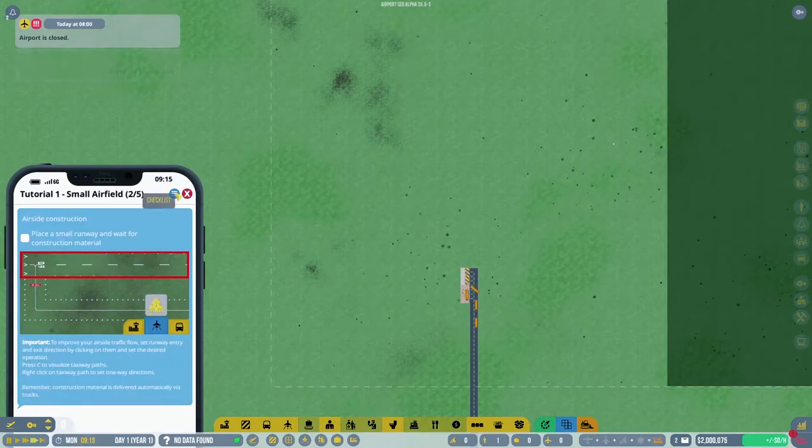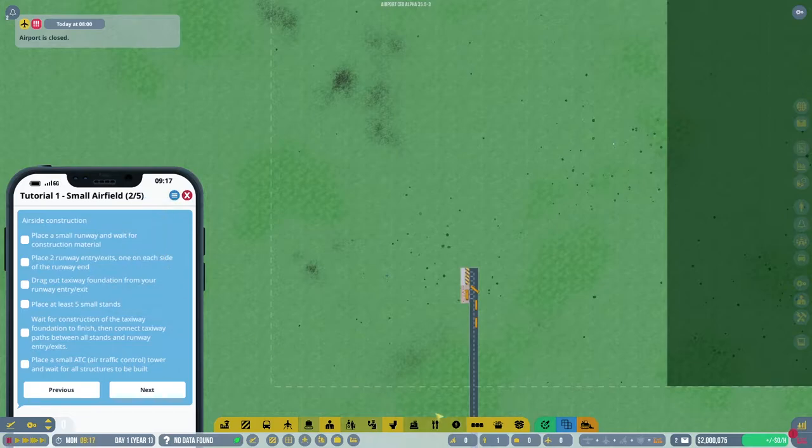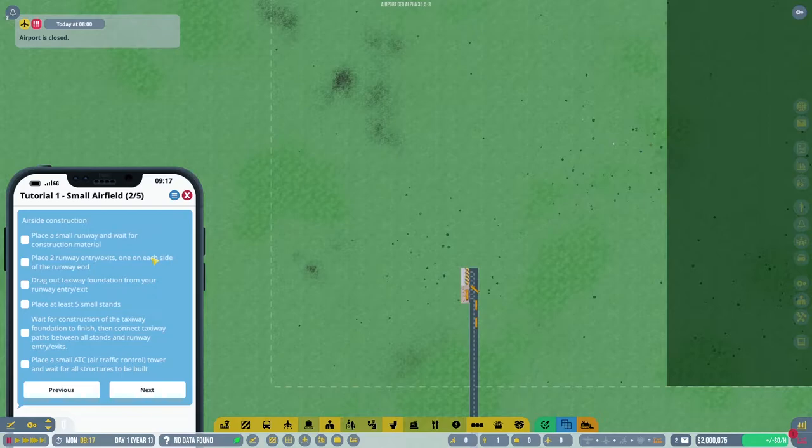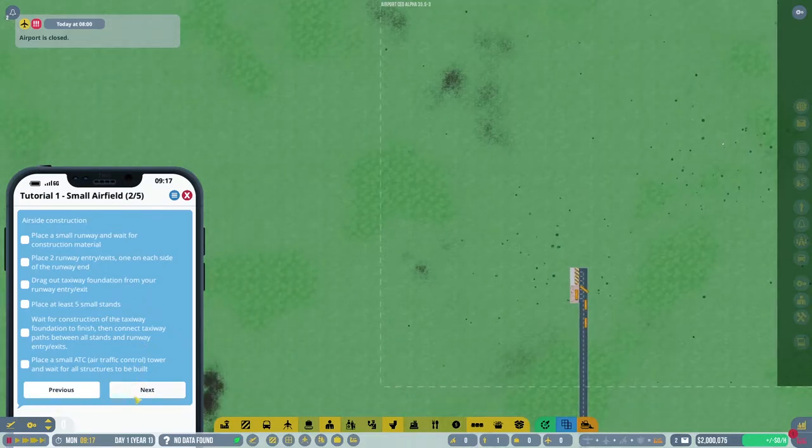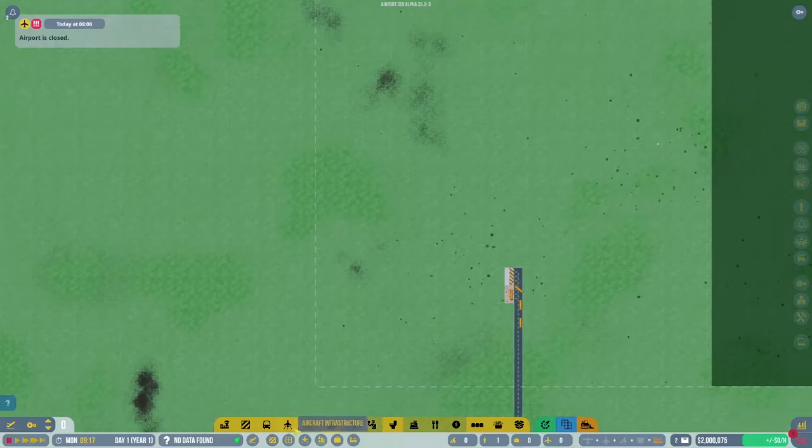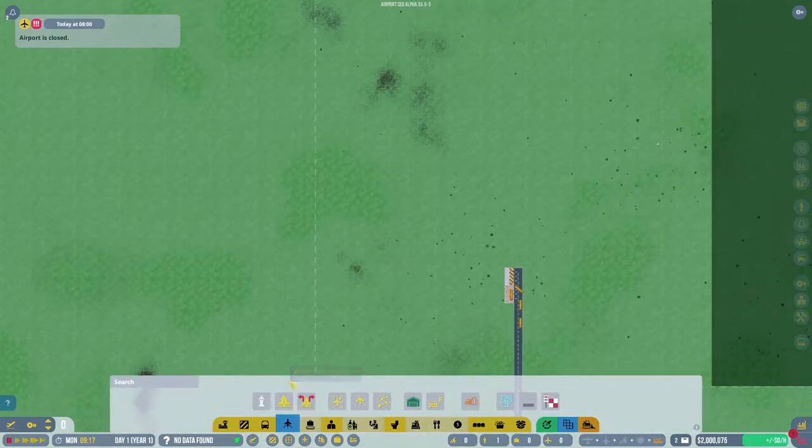We have to wait for the contractors to show up. Okay, let's pull out a small list. I need the runway, the runway entries and exits, taxiways, five stands, construction of taxiways completion, and a small air traffic control tower. Alright, that sounds pretty easy. Let's get to work.